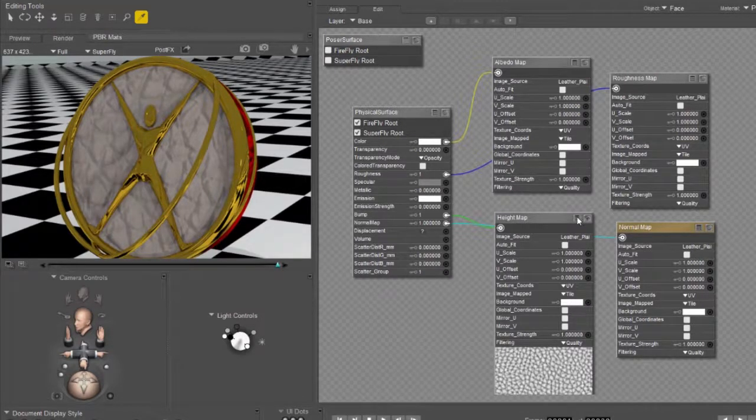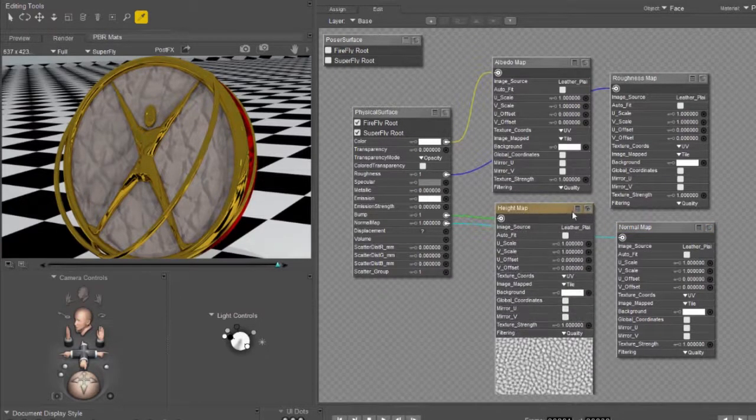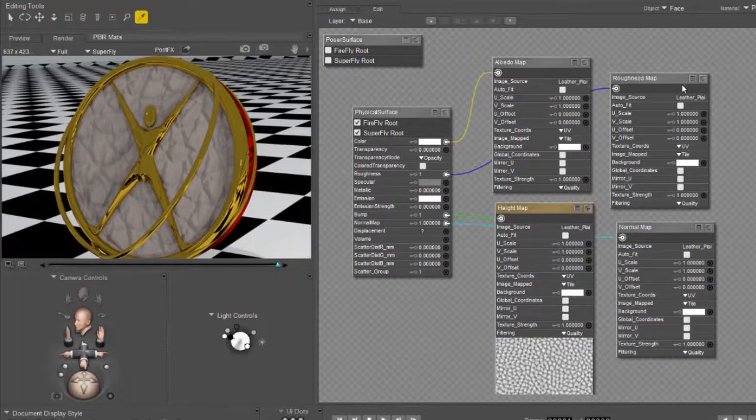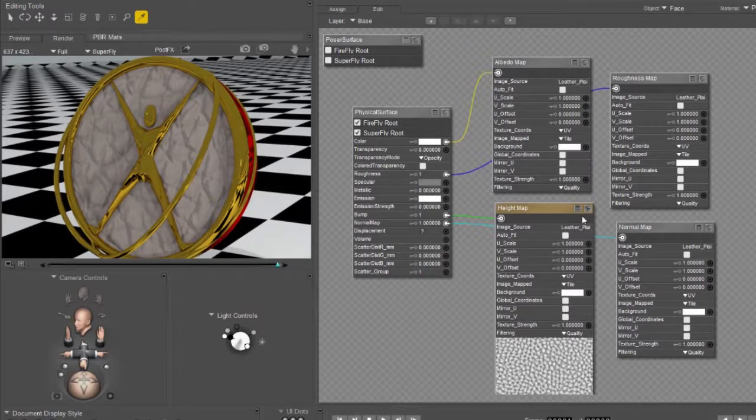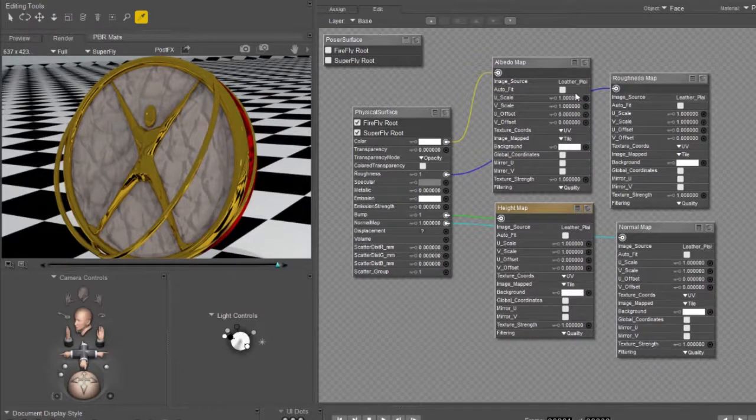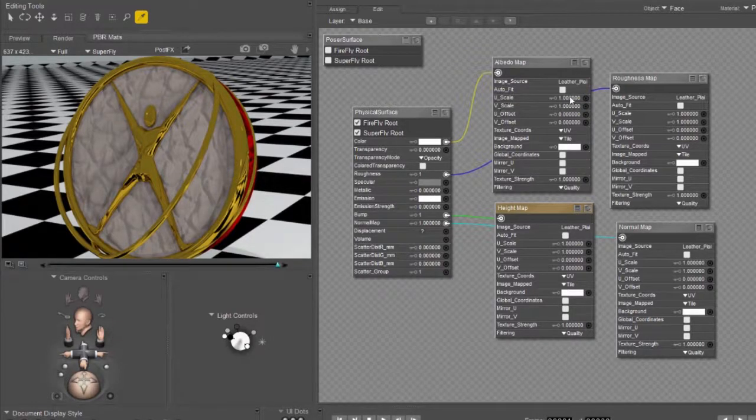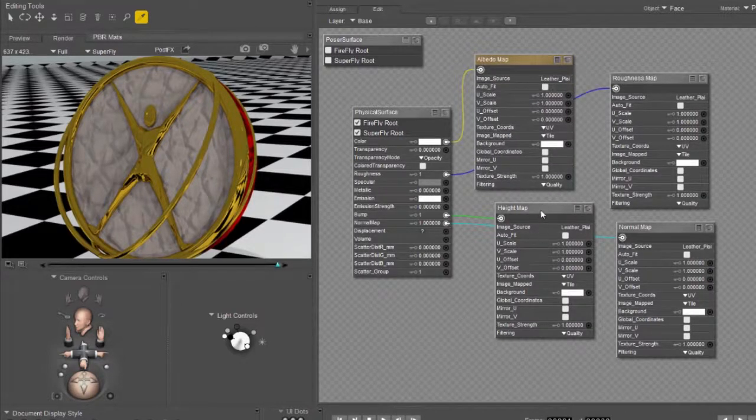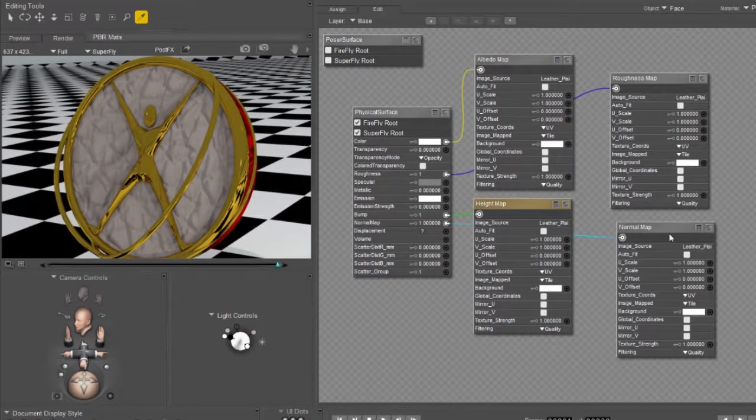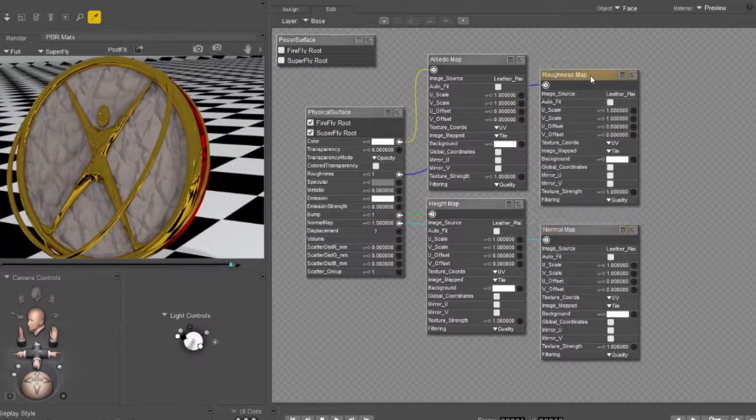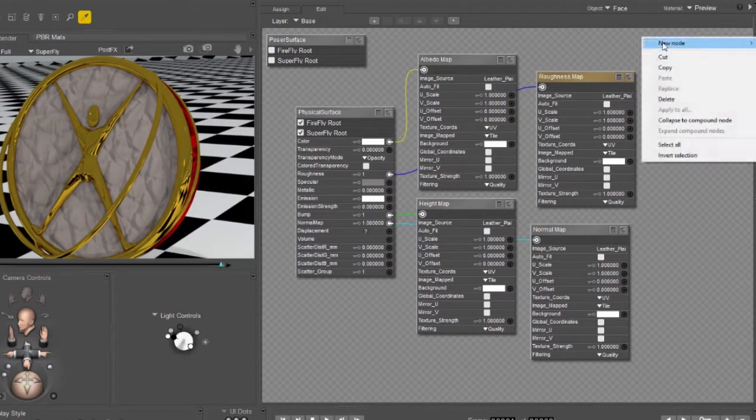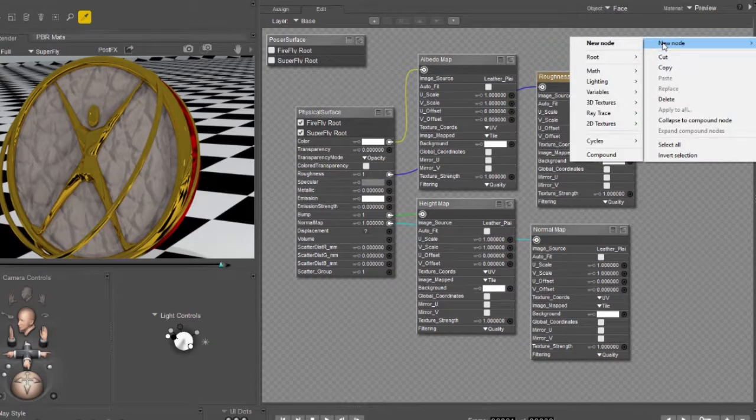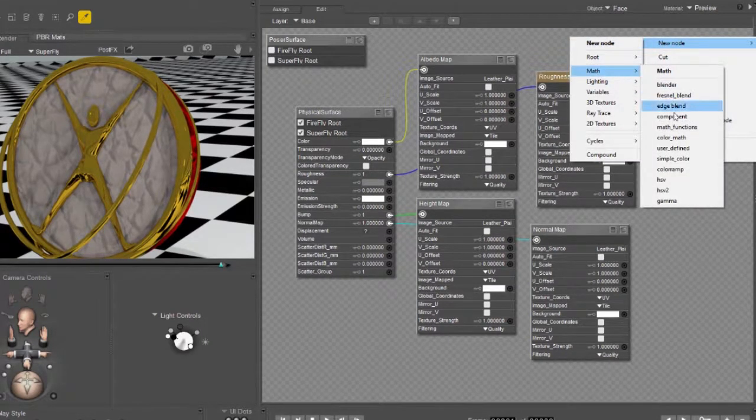We need to adjust the size or scale of all of these images to affect the scale of our material. Now you can go through and edit the UV scale for each one of these one by one. And if you're only going to change it once that's probably okay. But we're going to save this material and use it in the future and we might want to use it on something that's a different size. So we're going to create a new math node.